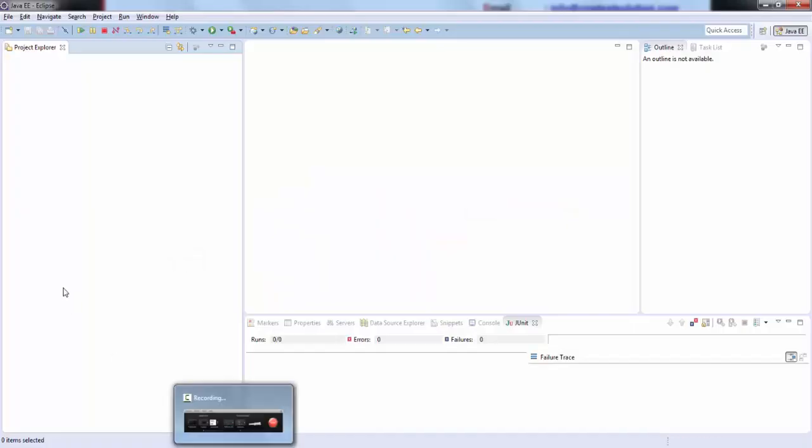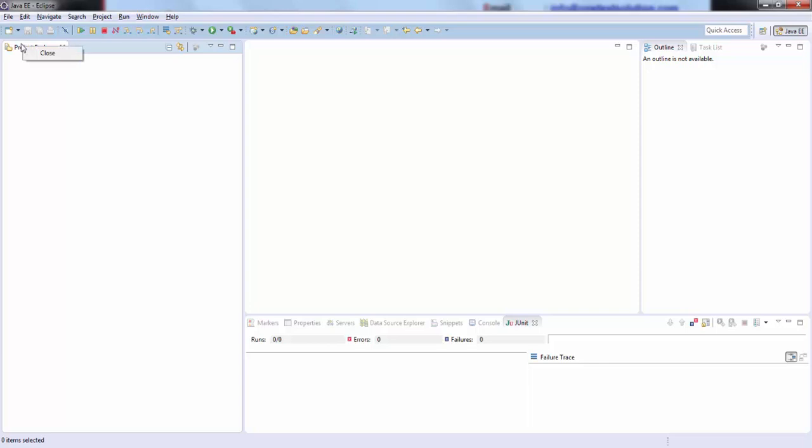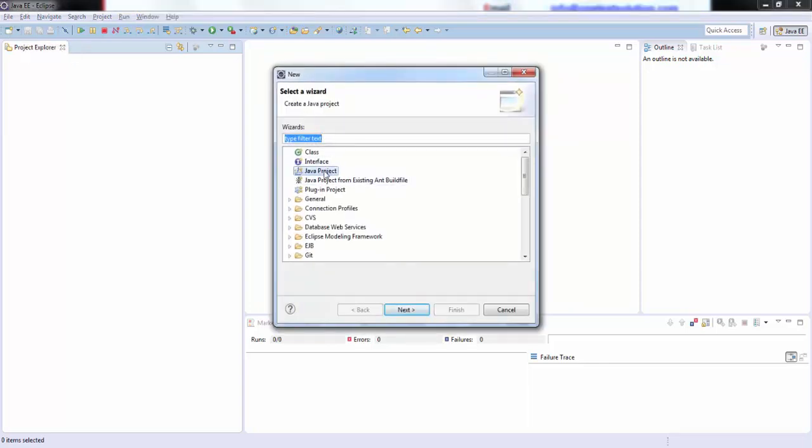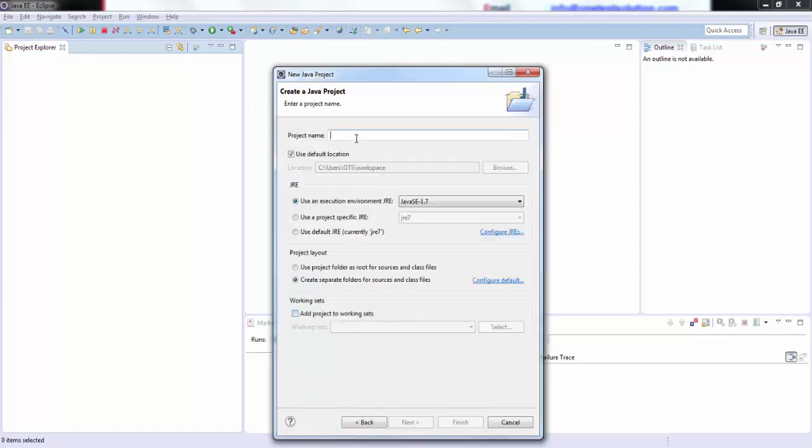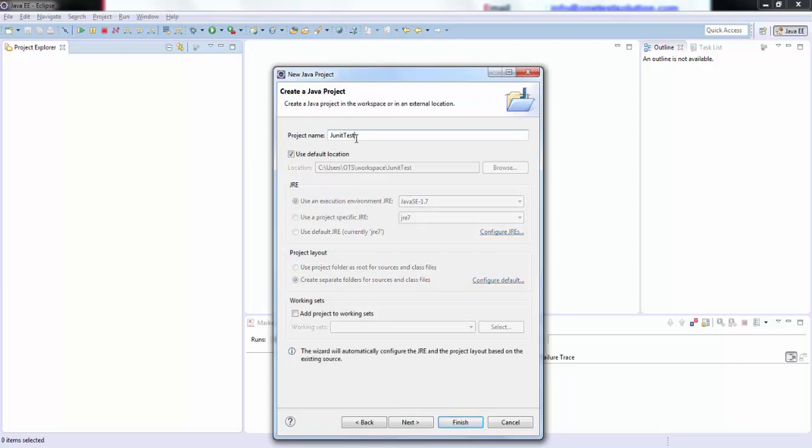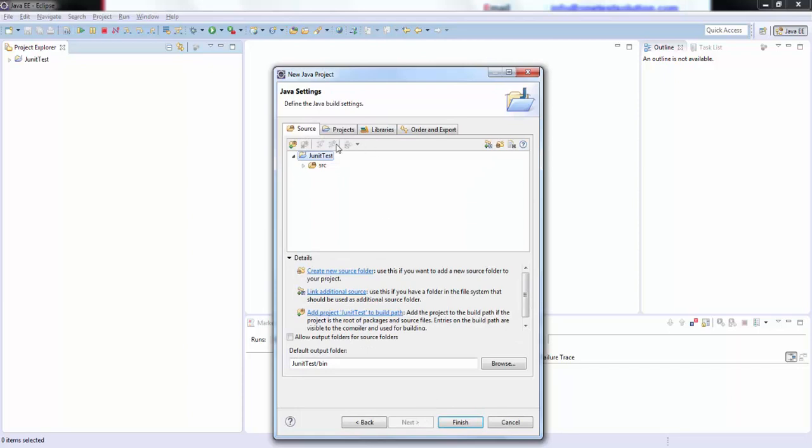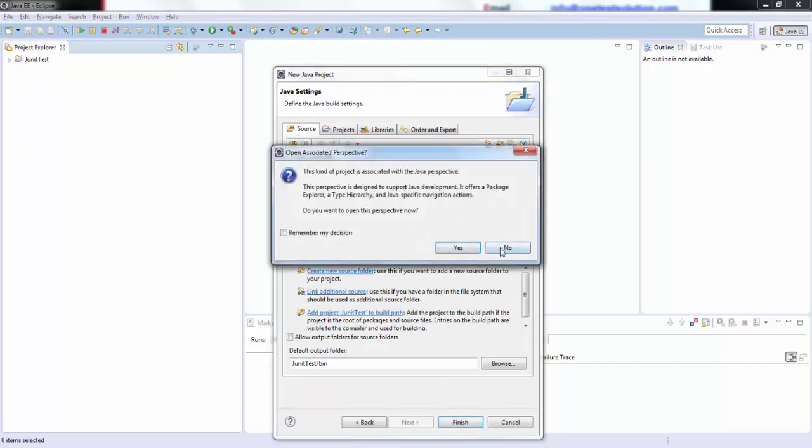So let's go ahead and get started to do the basic configuration and we'll see how to associate the JUnit jar files to the build path. I will click on this Java project, click on next and we'll give it as JUnit tests. Click on next, I will go with the default options and click on finish. I don't want to add this project to the Java perspective at this point. I will click on no.